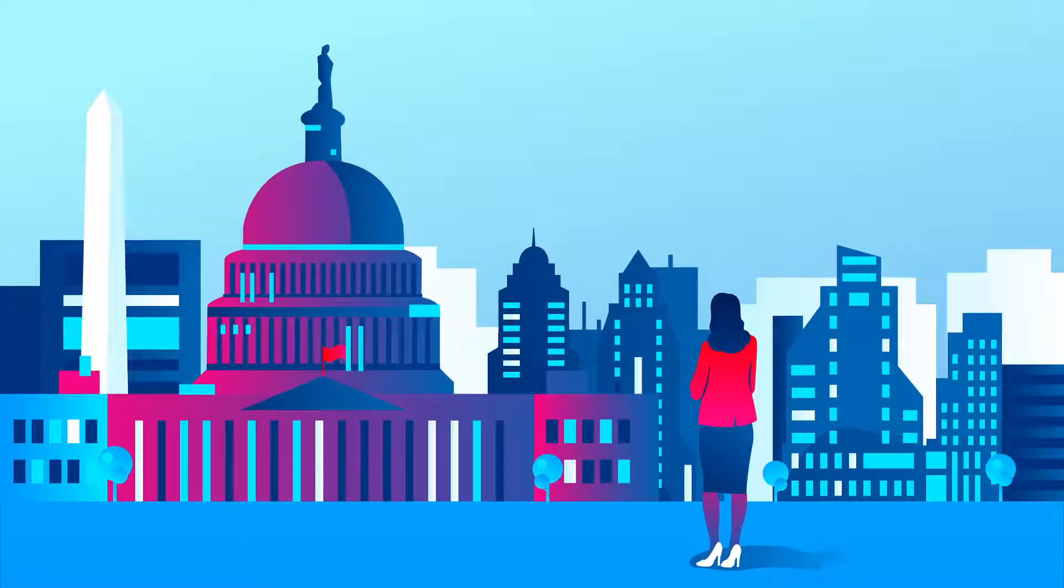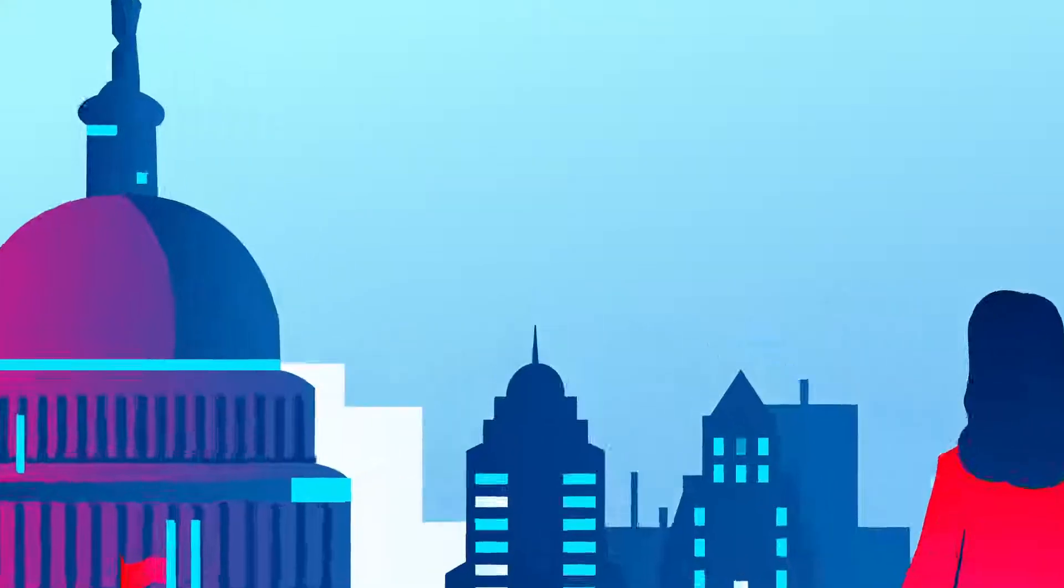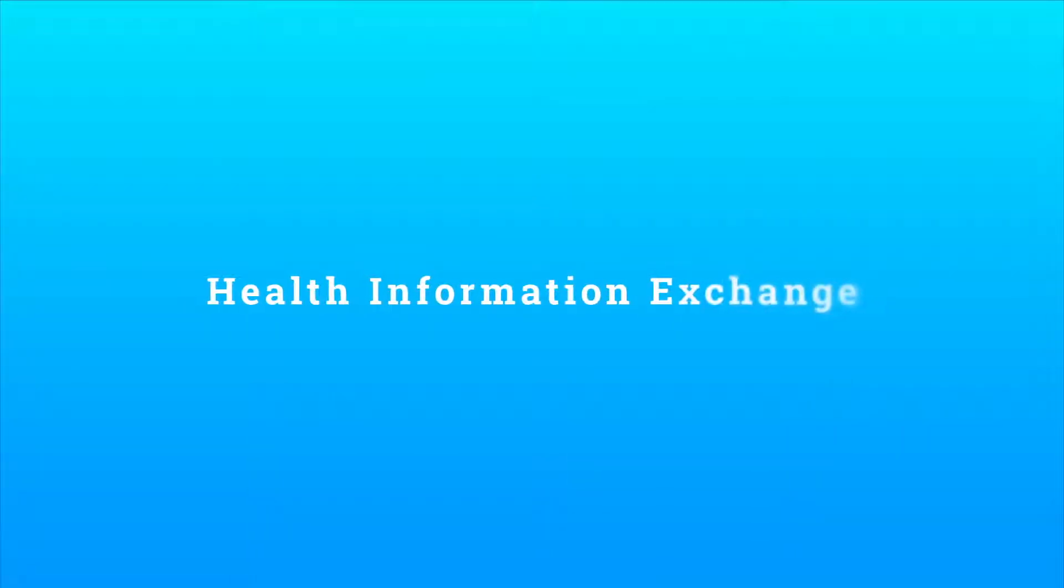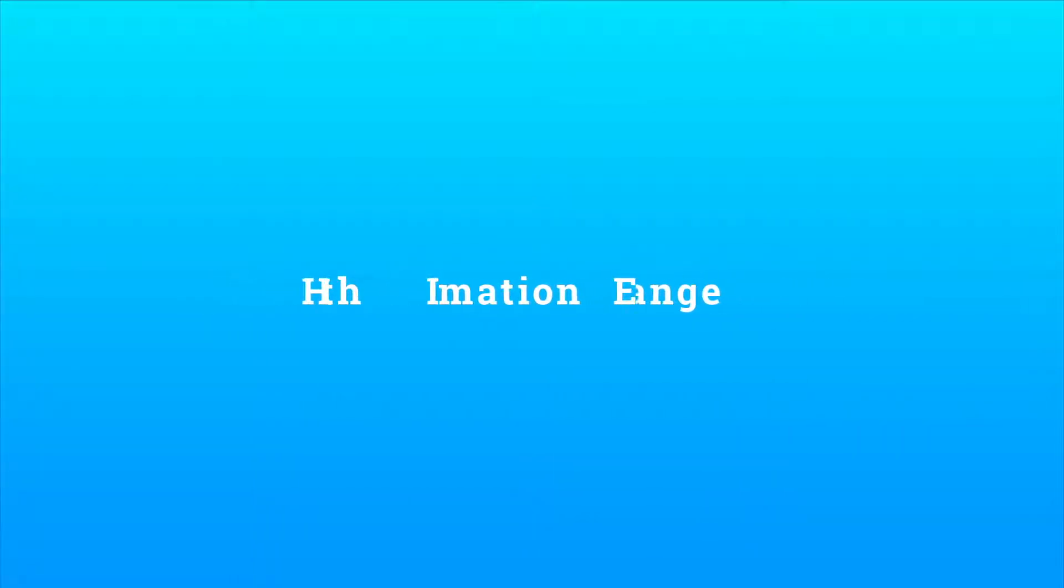Did you know there is a Health Information Exchange, or HIE, in D.C.? What is an HIE, you may ask?